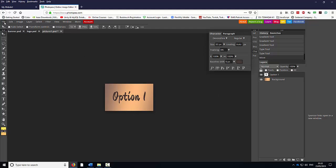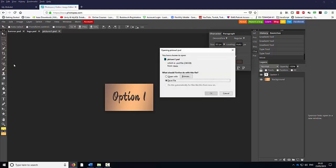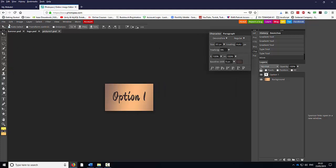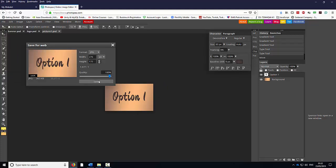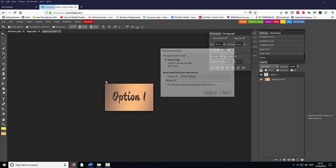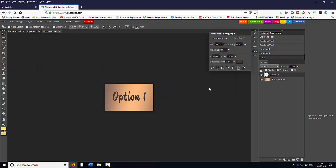So I'm happy with this. I'm going to go to File, select Save as PSP, click OK. Go to File, Save Export as JPEG. Make sure the quality is 100%, click Save, and OK.